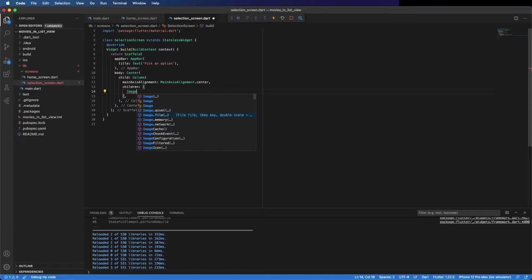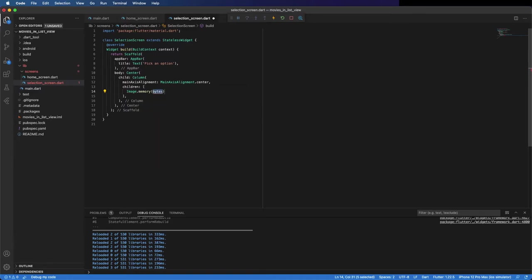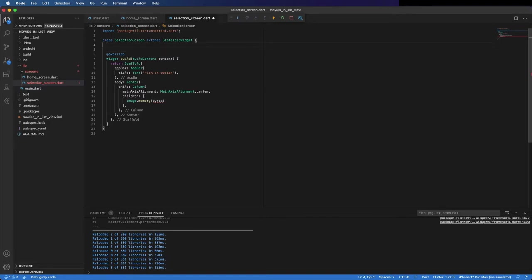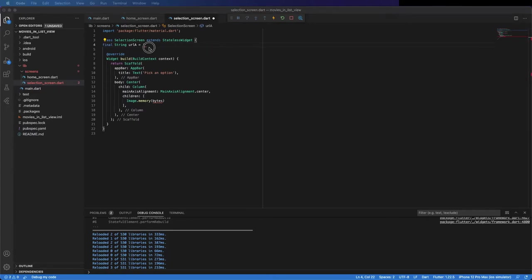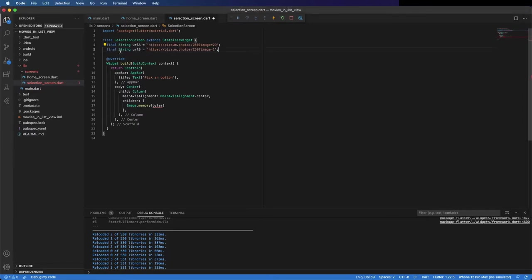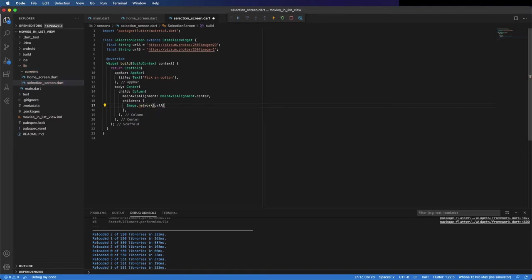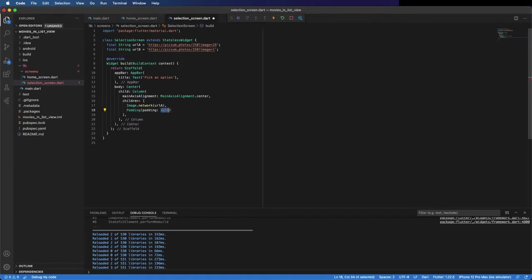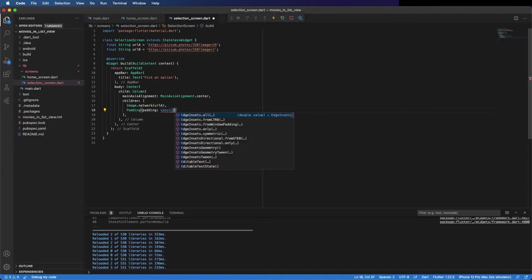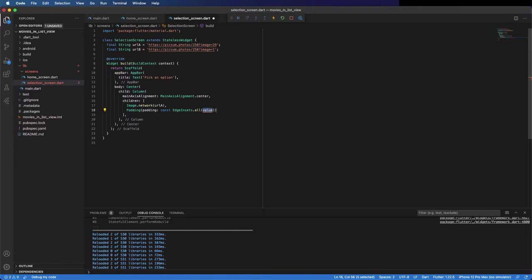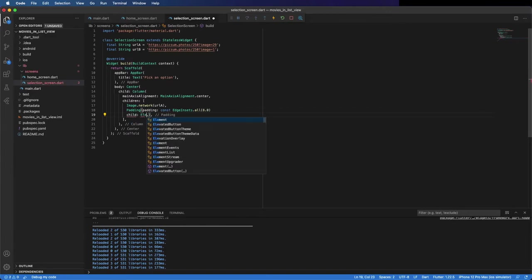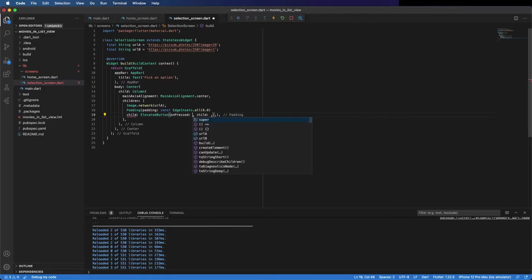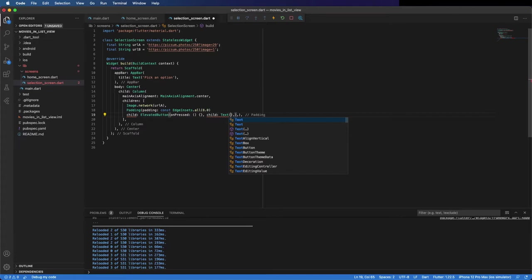Like I said, two images and two buttons. First one, image from network. I can create here the variables with the image. I will copy, I have it here already. Now place it here, the first one. It's not from memory, it's from network. The button inside a padding with the EdgeInsets from all sides. Inside the padding as a child, an elevated button with an onPressed and a child. onPressed is going to be to pop this screen and go back, but I will do it in a bit. And the child, a text.